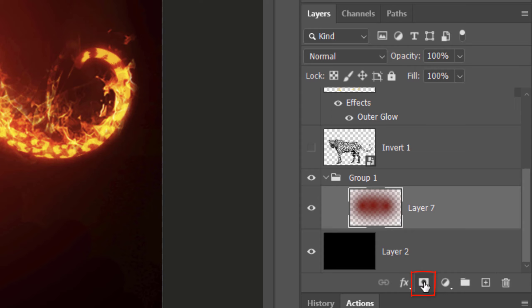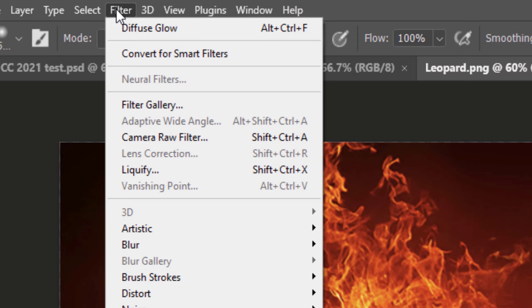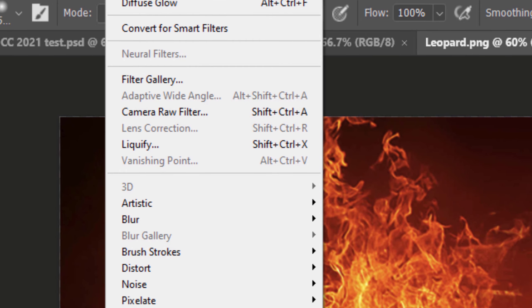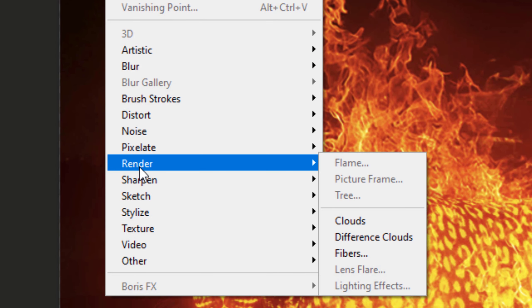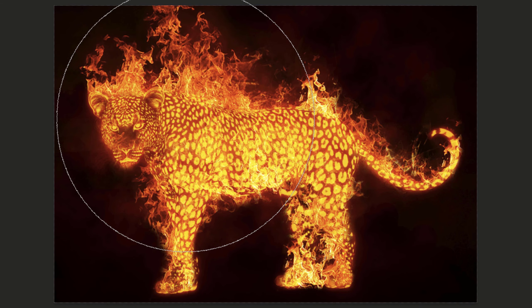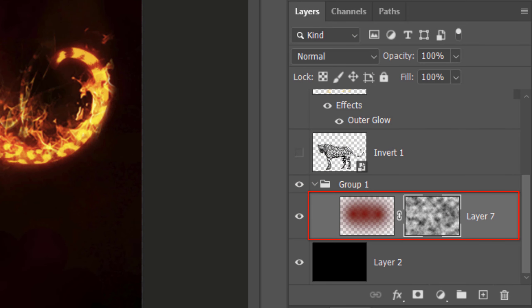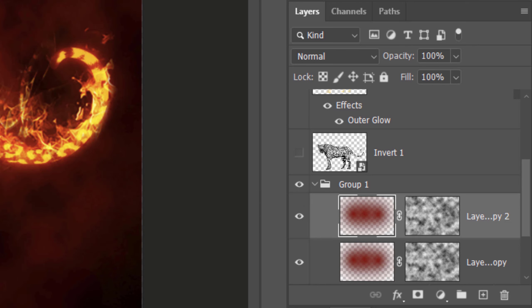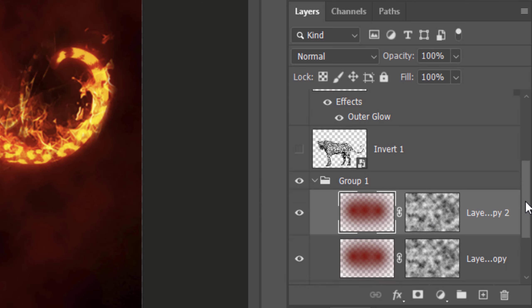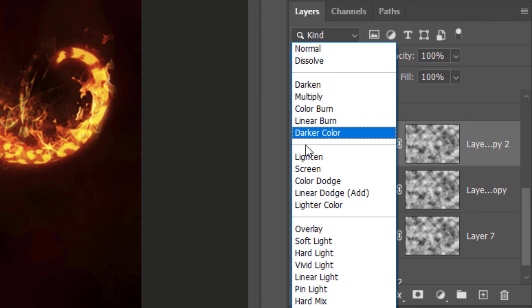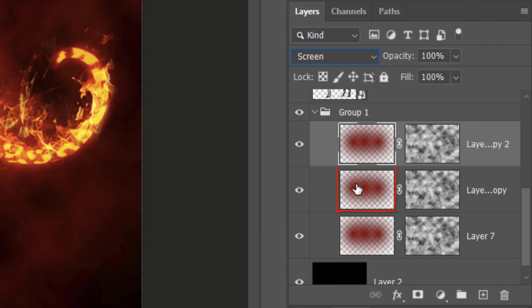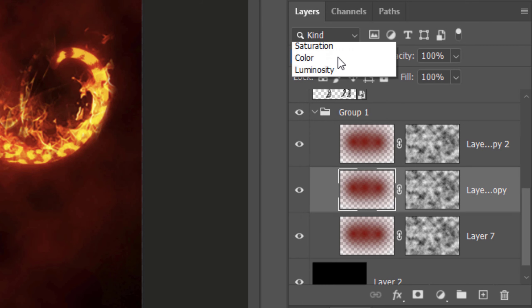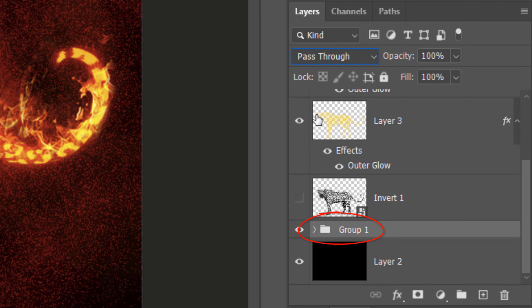Click the Layer Mask icon to make a layer mask next to the active layer. Press D on your keyboard to revert your colors to black and white respectively. Go to Filter, Render and Clouds. Right now, the effect is too subtle, so we'll make two copies of it by pressing Ctrl or Cmd-J twice. Change the Blend Mode of the top one to Screen and change the middle one to Dissolve. Then, close the folder.